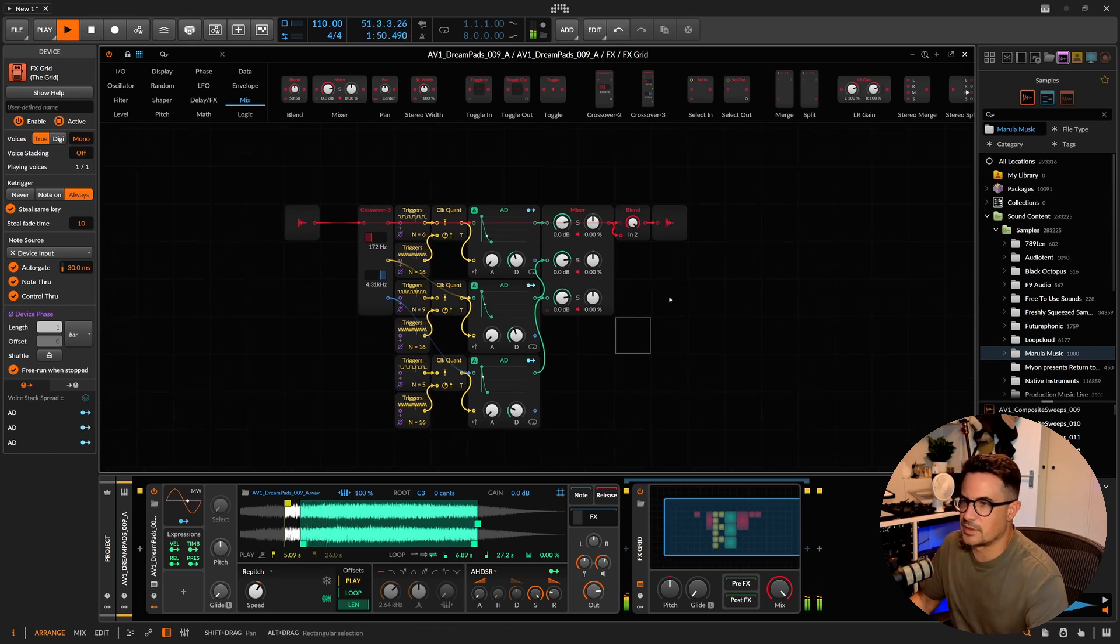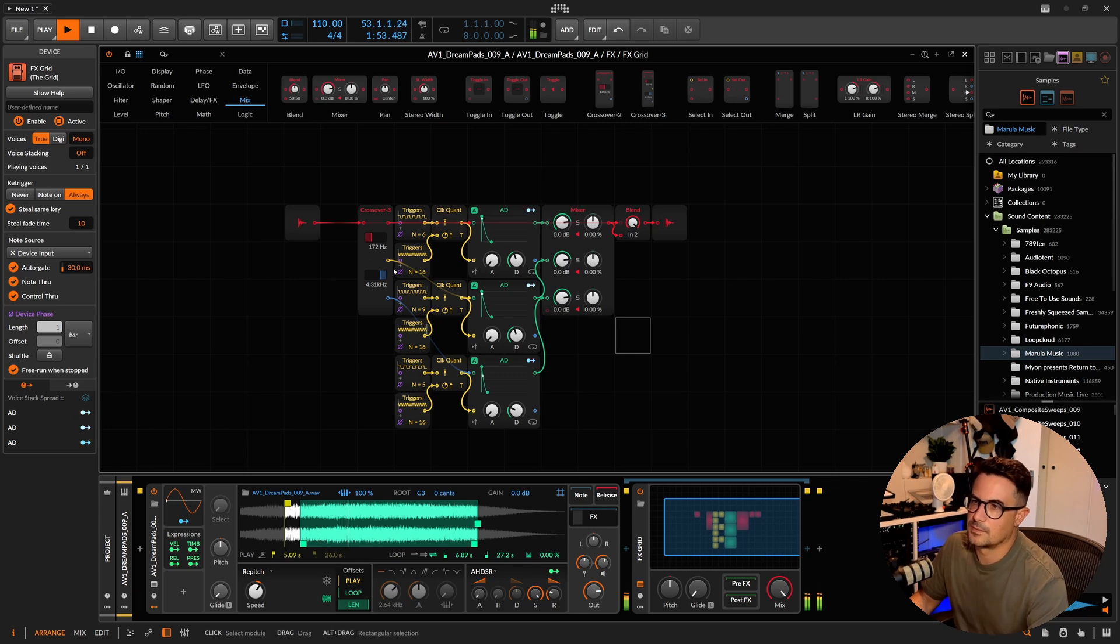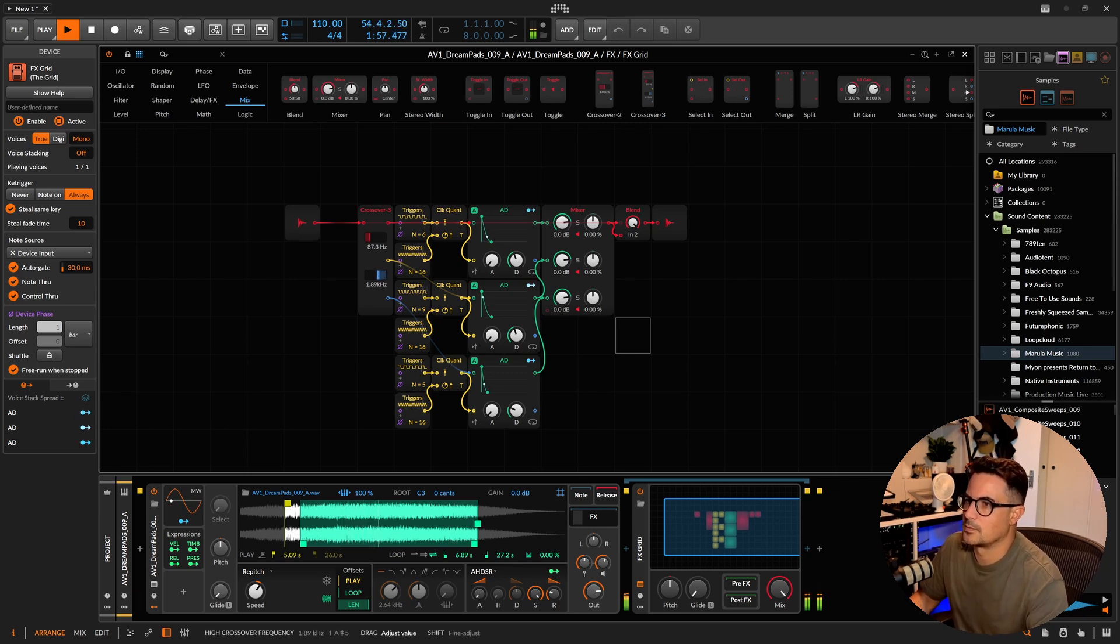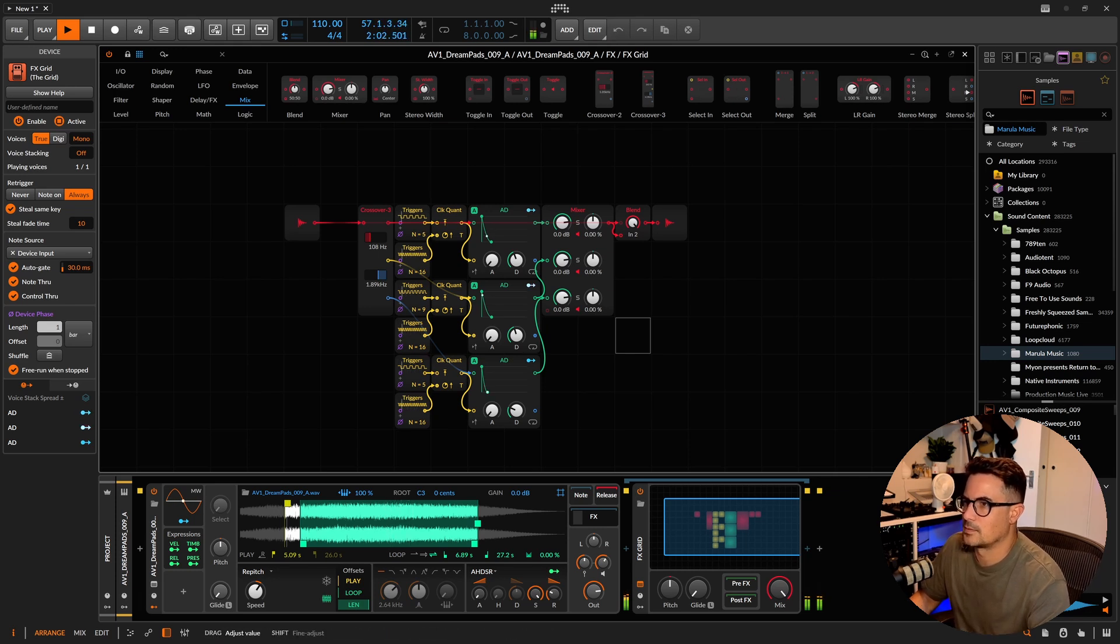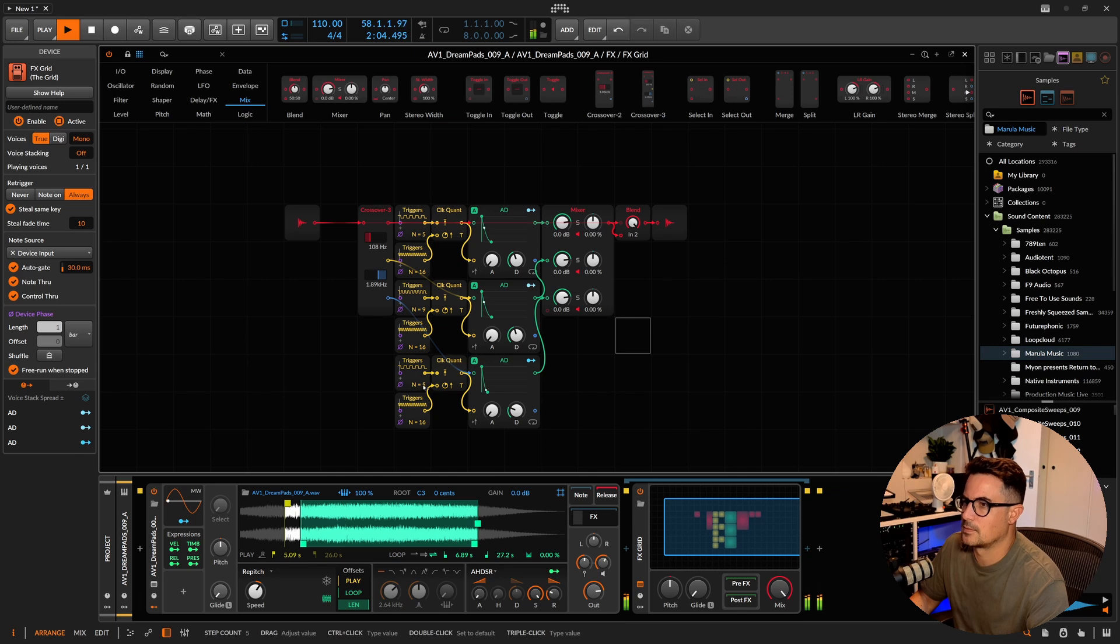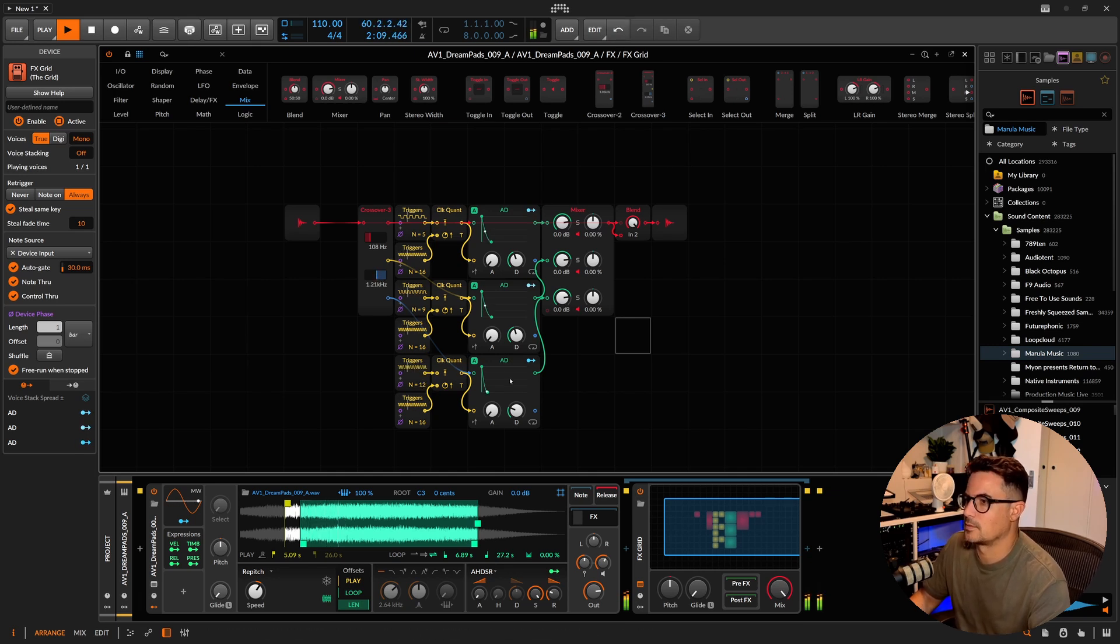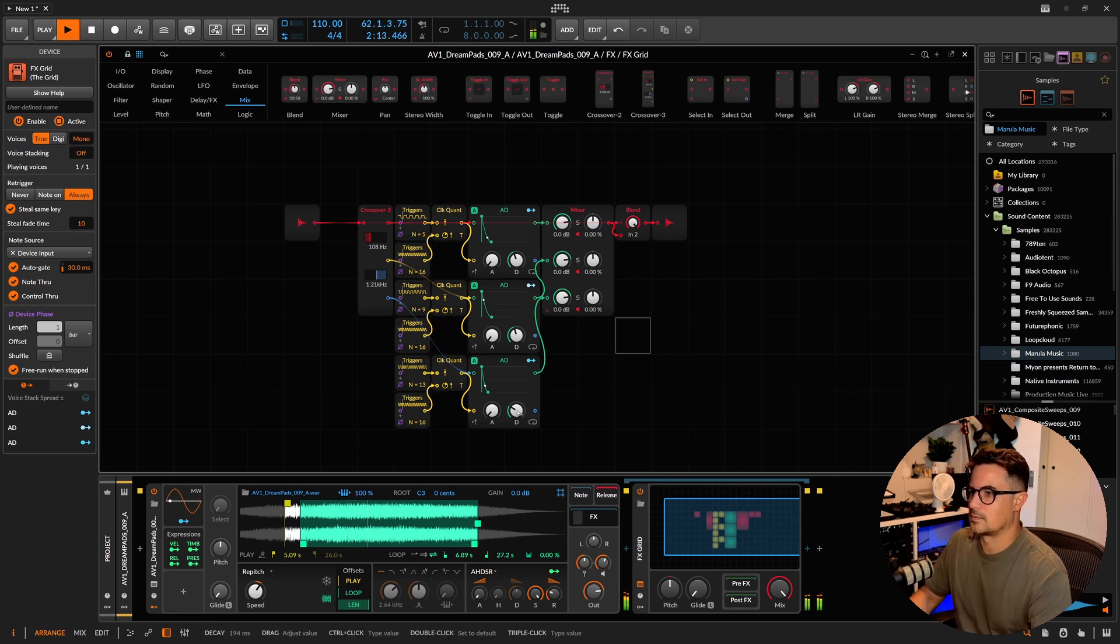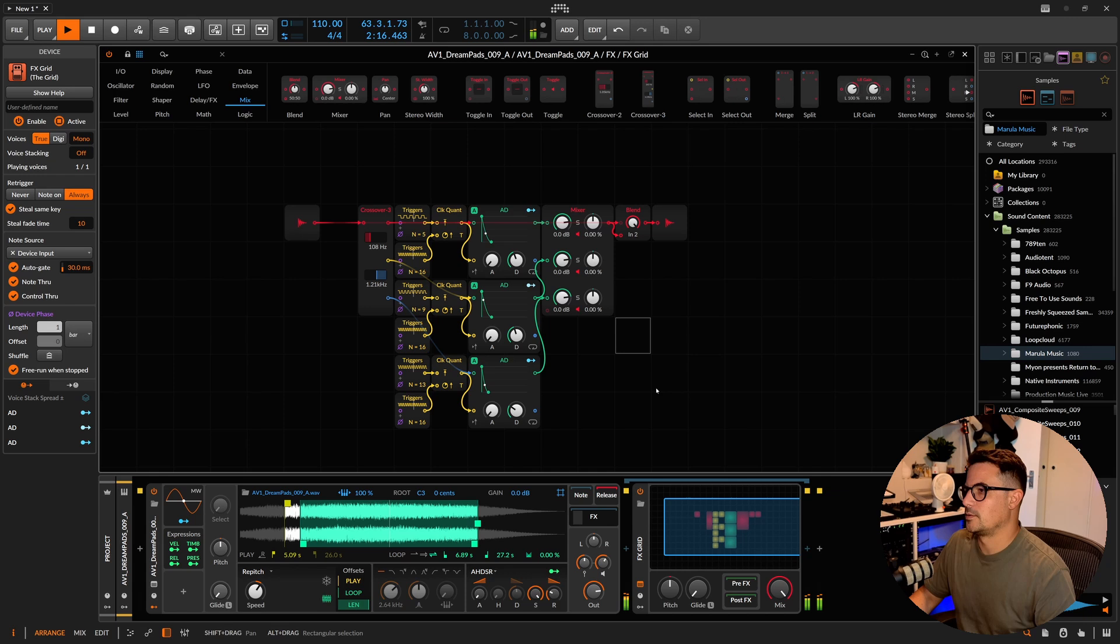Let's see what happens when we start playing with different values. Now we're starting to get some interesting stuff happening. There we go.